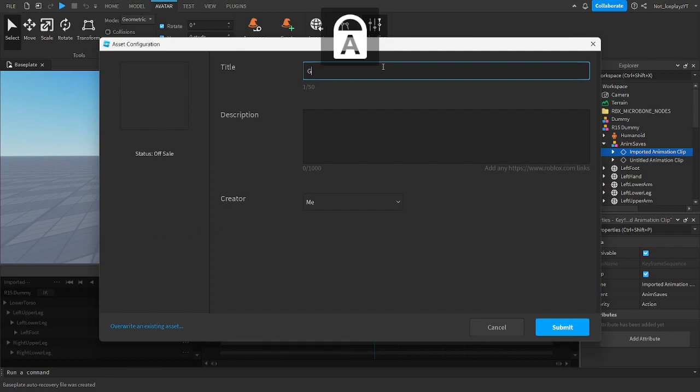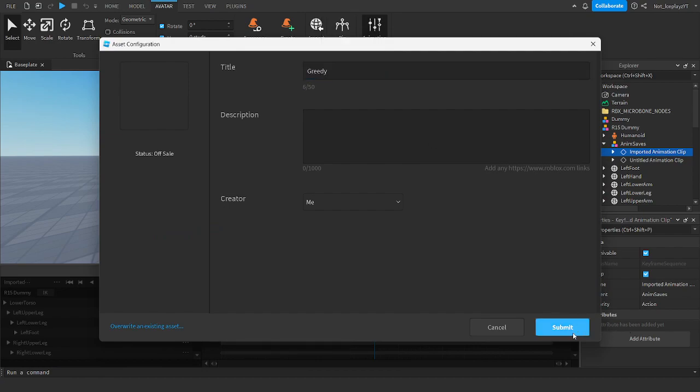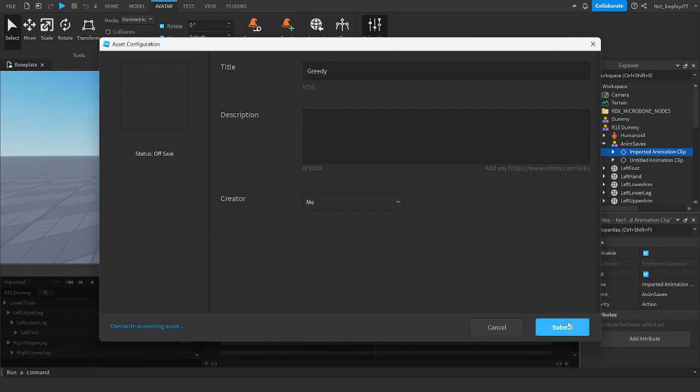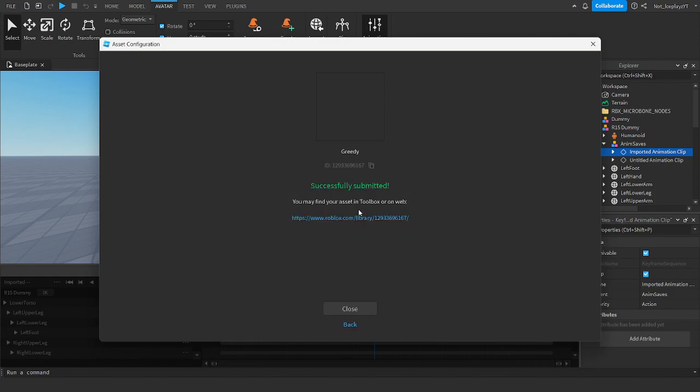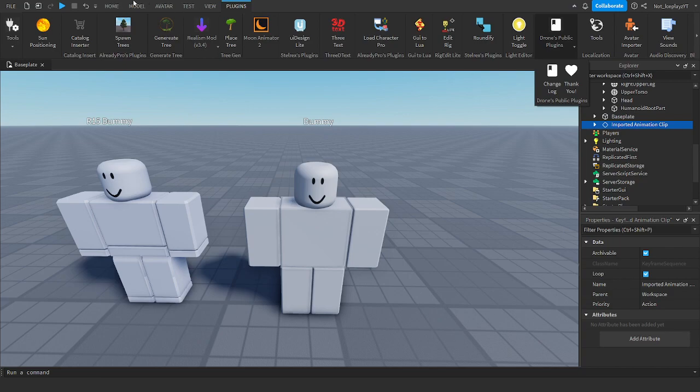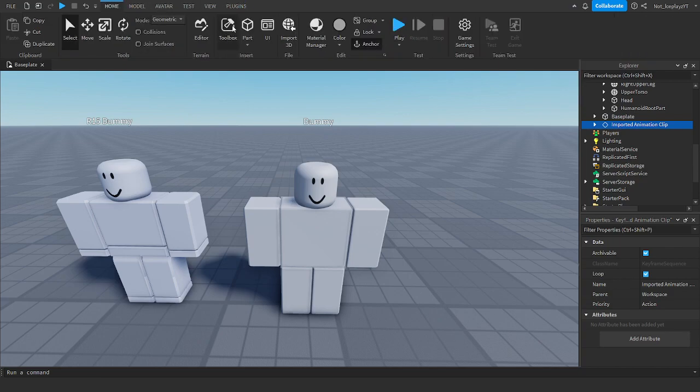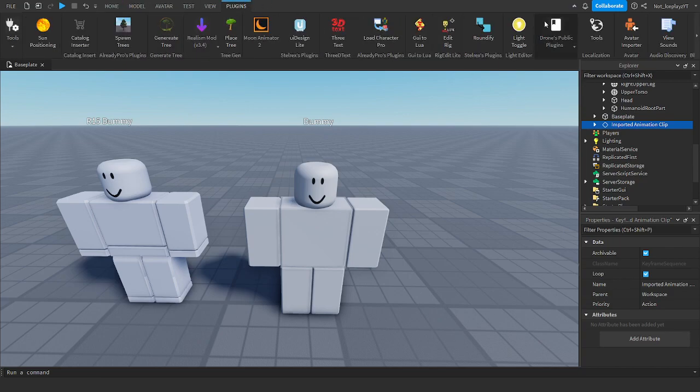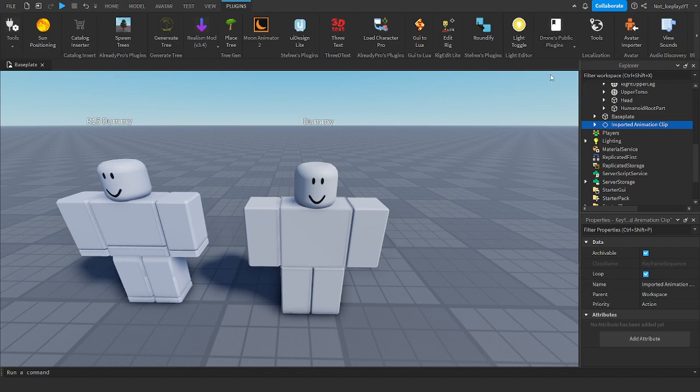I don't know. And then you want to do this, drones public plugins. If you don't have this installed, you can install it on the toolbox or it will be available in the description.